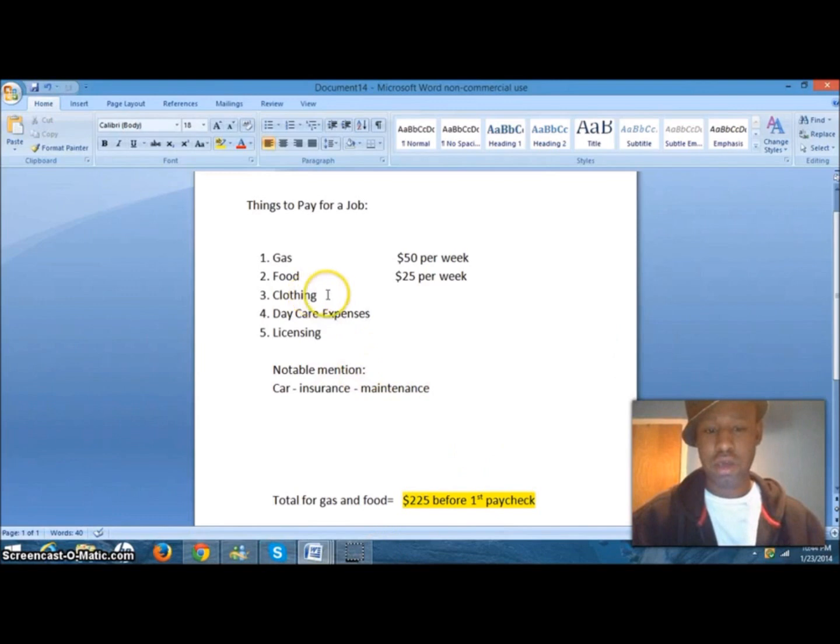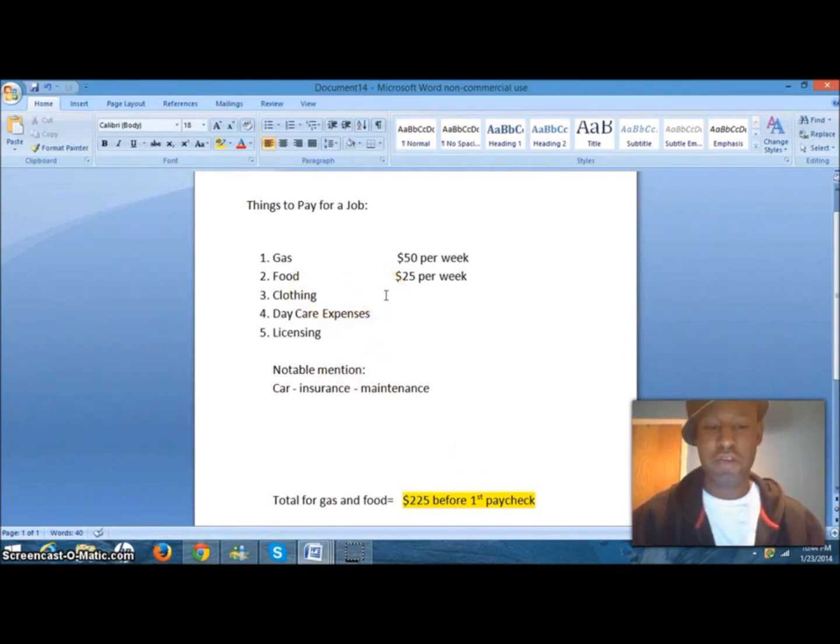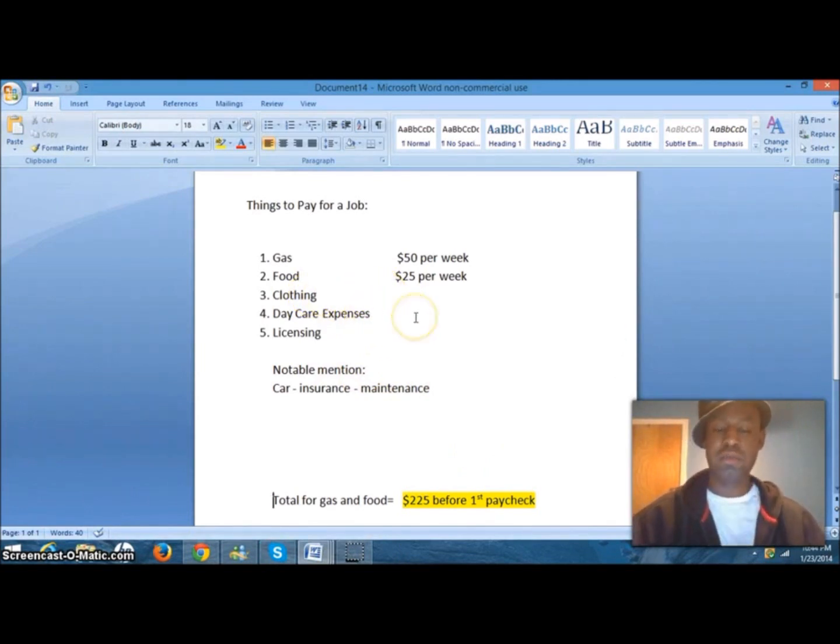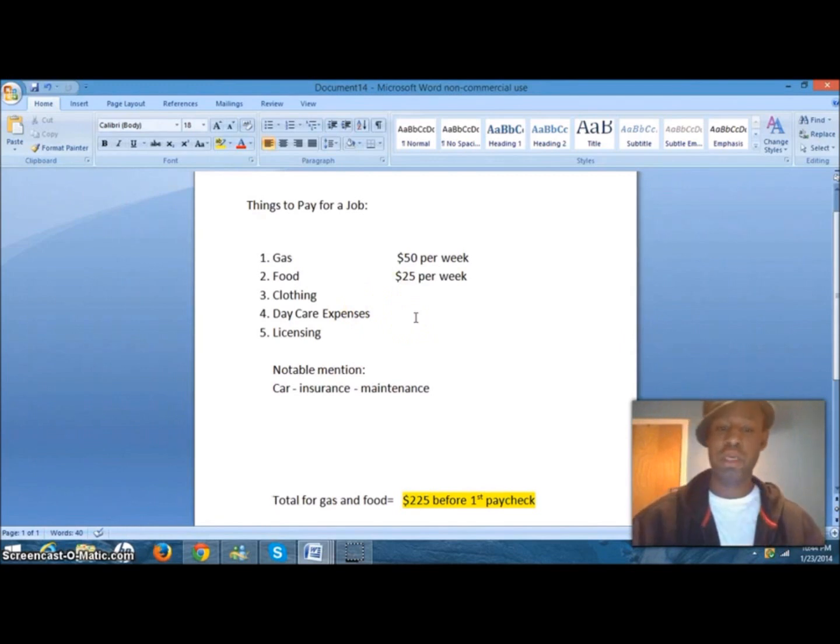Clothing can easily be another $50 to $75. Daycare expenses can easily be another $200 per week.